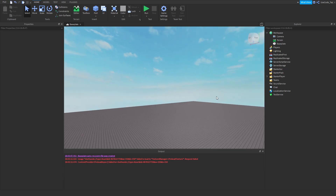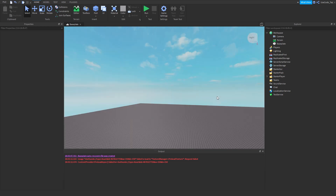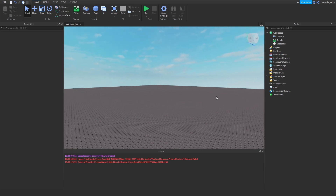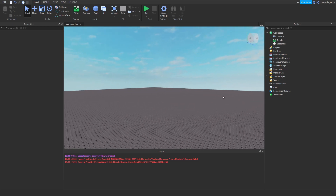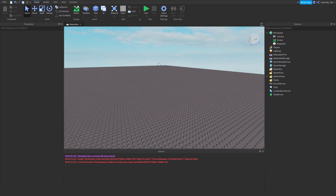Alright guys, welcome back to a brand new Roblox script tutorial. In today's video I'm going to be explaining the spawn function and the delay function. You may have seen these before and they may look a little confusing, but they're actually pretty simple. I'm going to explain these in this tutorial, so let's go ahead and get started.